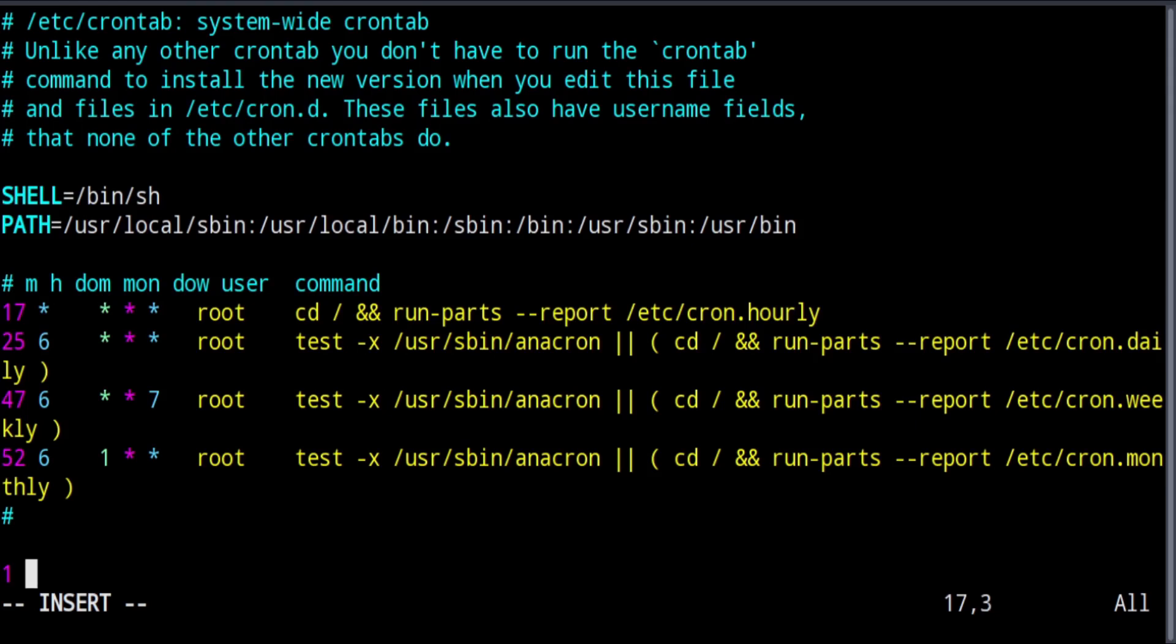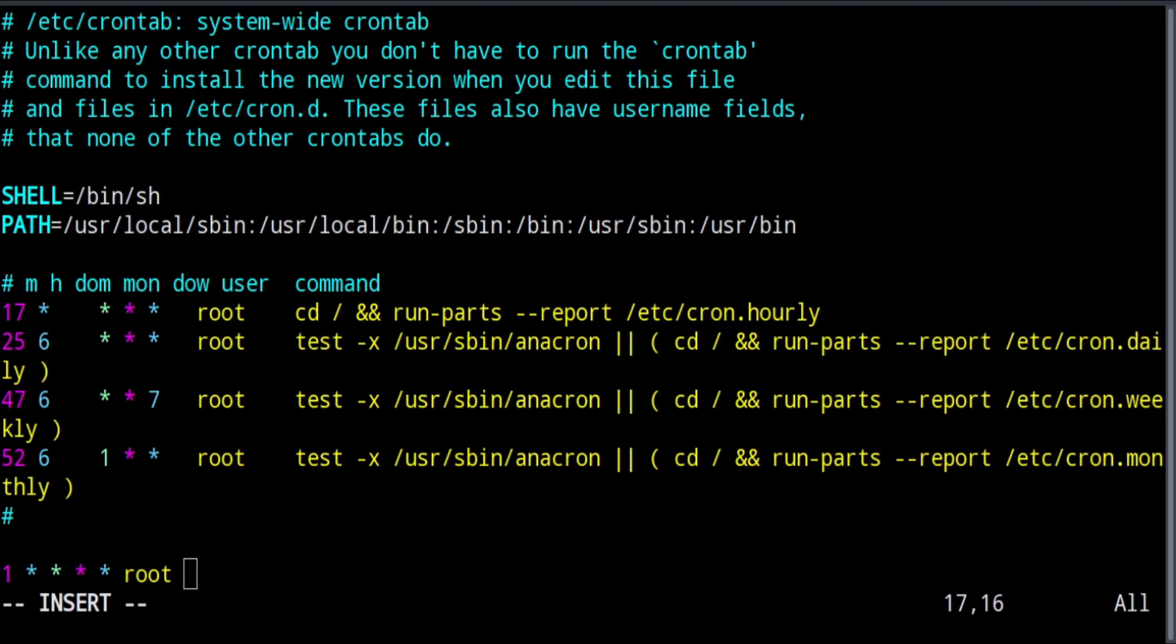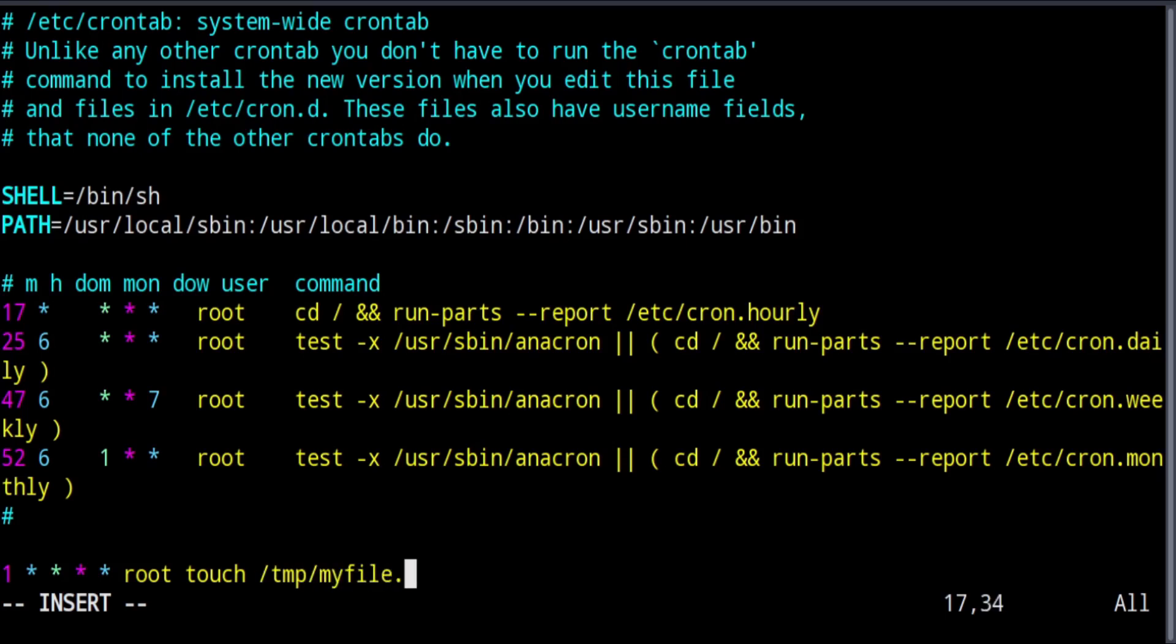We don't care what hour it is, we don't care what day of the month it is, we don't care what month it is, and we don't care what day of the week it is. We're going to run this as root, and the command I'm going to run is touch /tmp/myfile.txt.